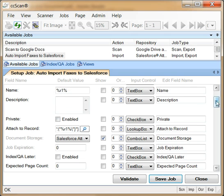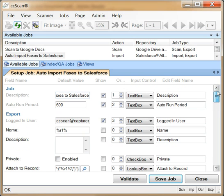The final field I would like to highlight is the auto run period. This is set to 600 seconds, which means that this job will poll the fax folder every 10 minutes to see where new faxes have arrived so that they can be processed.